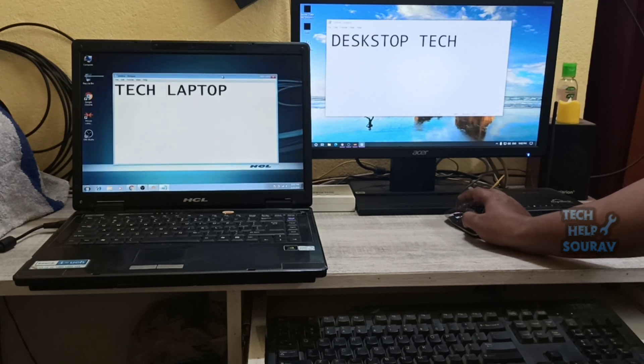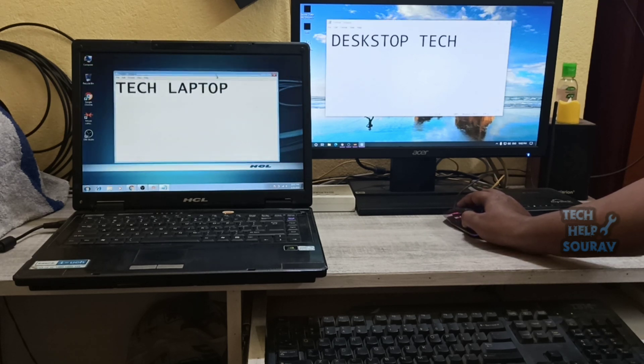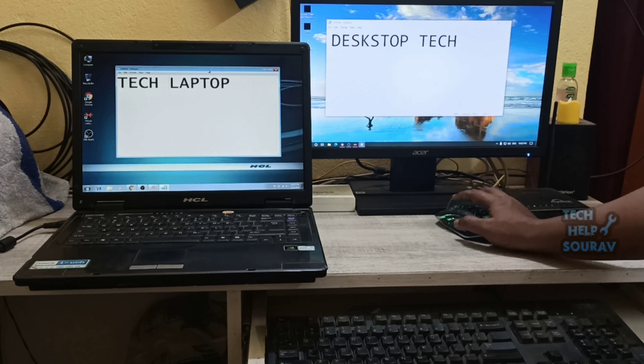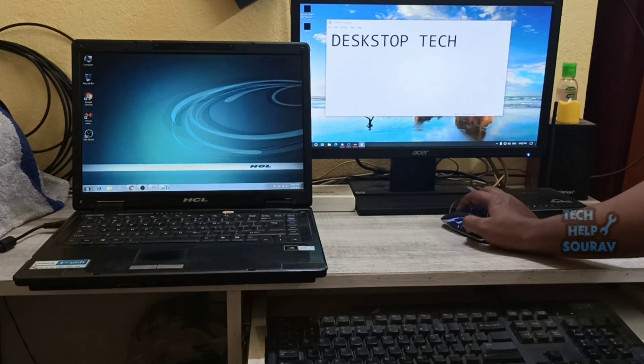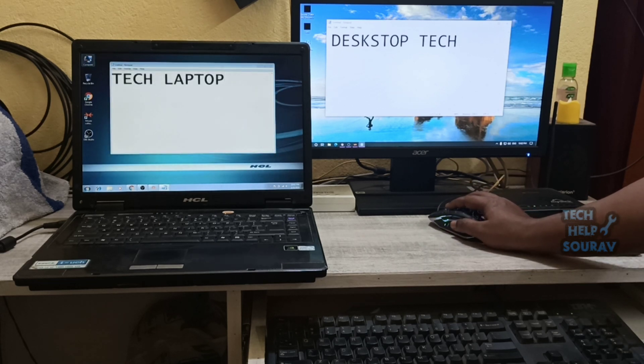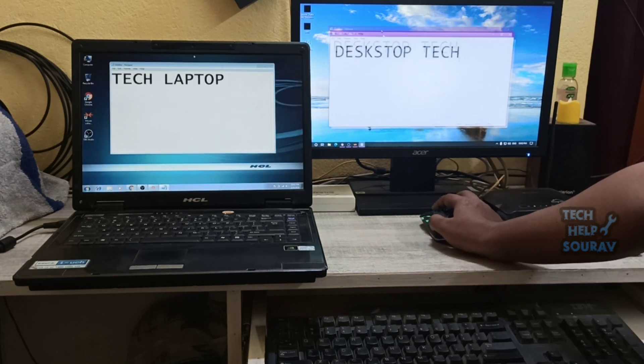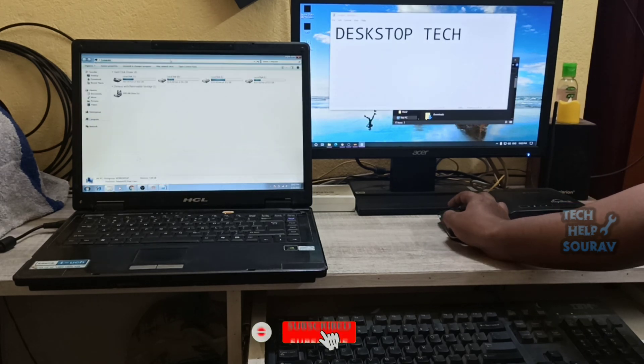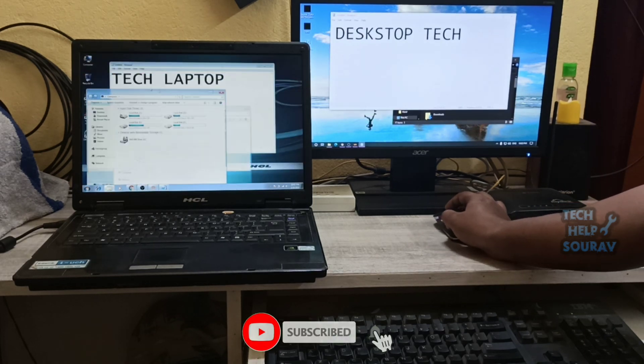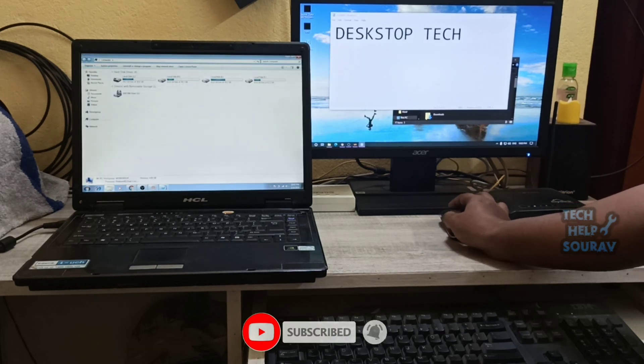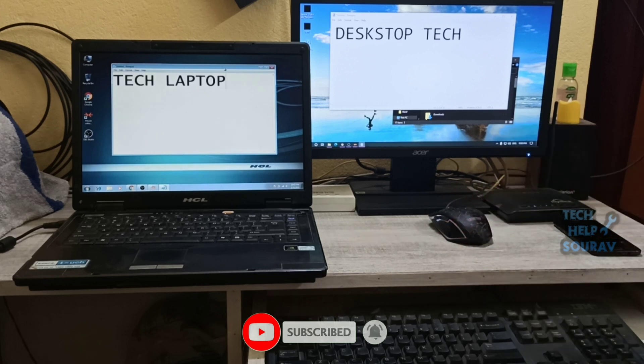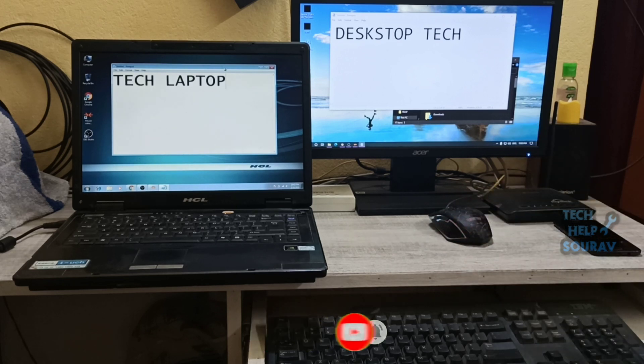There are some other options you can play with in this window if you so choose. If you have difficulty understanding something, please comment in the comment box. If you liked the video, don't forget to like, share and subscribe to the channel.